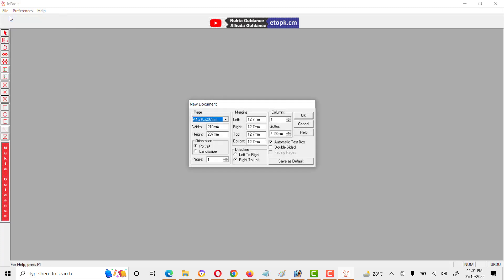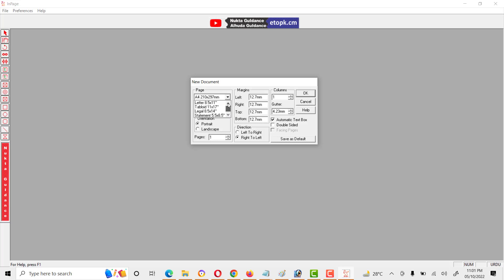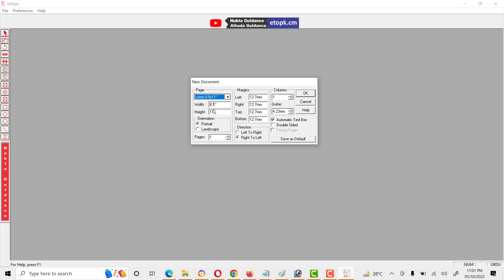Click New. Here we have different options. If we want to write on A4 size page, then we will select A4. If we want legal, then we can select legal page or letter. These are some different options.